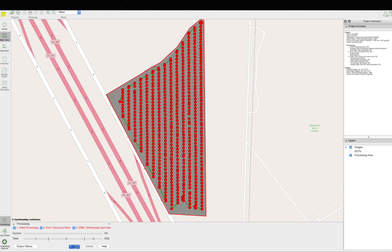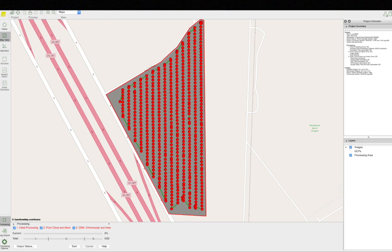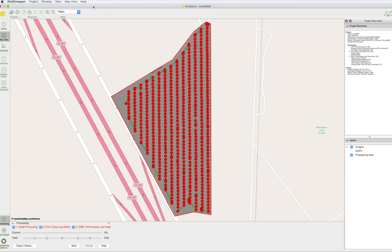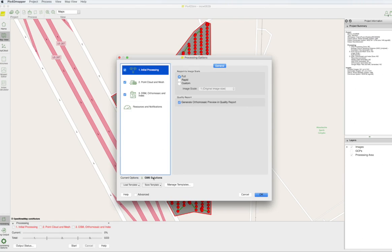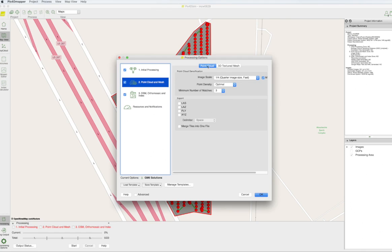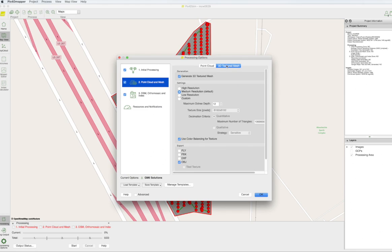In this case, the construction company had asked for the contour lines to be changed to one foot so that it would line up with their CAD drawing contours. I like to create my own custom template when working on a project. I usually start in initial processing — step one — with full, and then in step two I typically start with one-quarter image quality. That allows the project to process much faster, and if you don't need the point cloud, there's no reason to check the export boxes, as that also takes a lot of extra time.